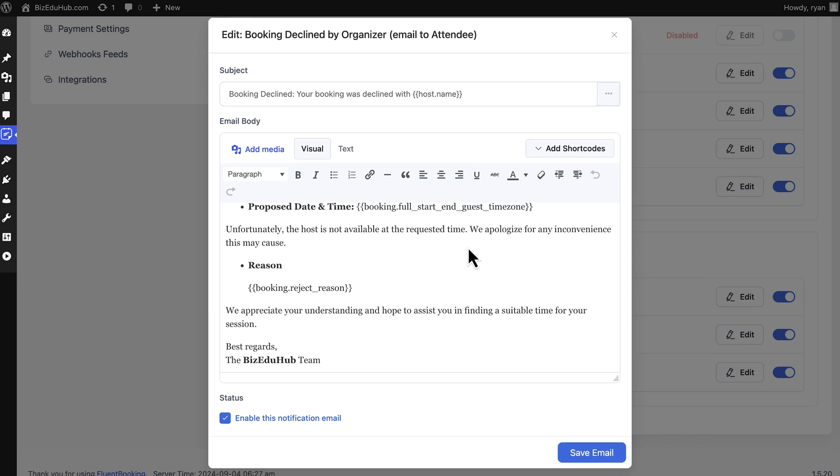That sums up email personalization. Now let's book an appointment and see how that works.